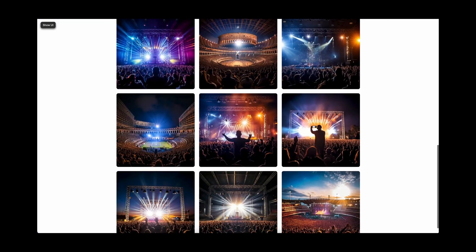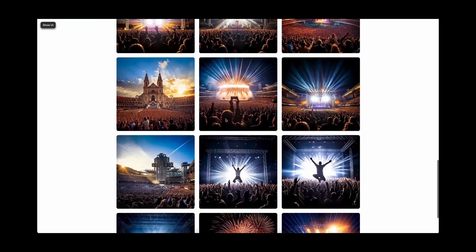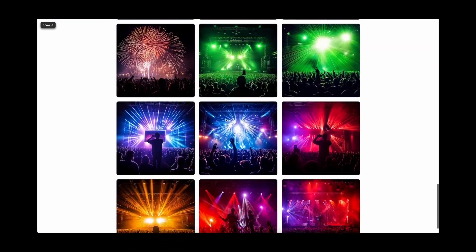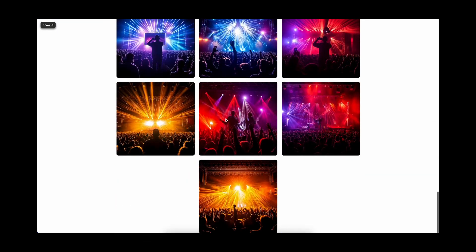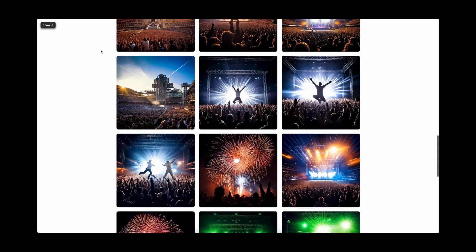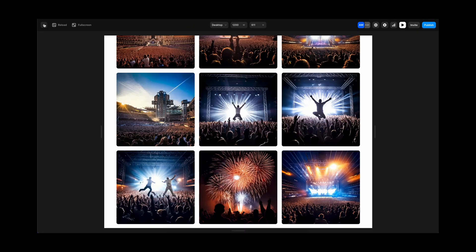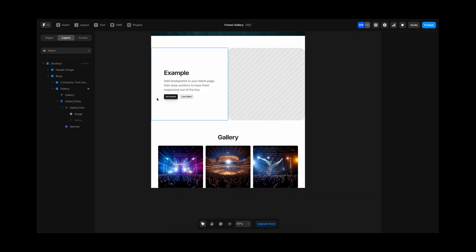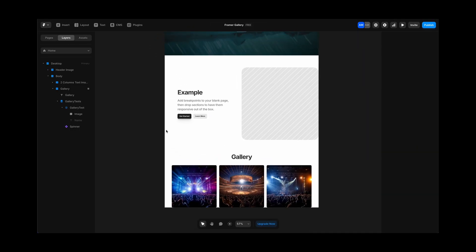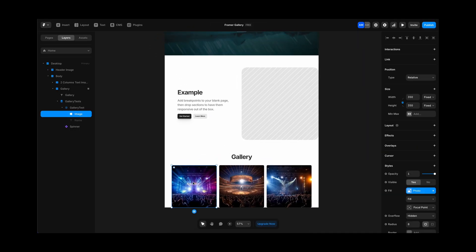And if the user wants to enlarge one image, the user only has to click, right? So we are going to select one image and we are going to proceed creating one overlay. This overlay has to be fixed.